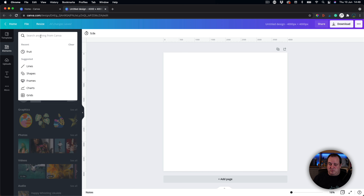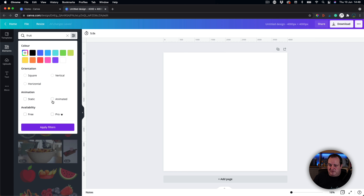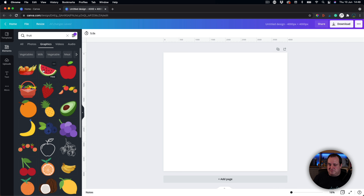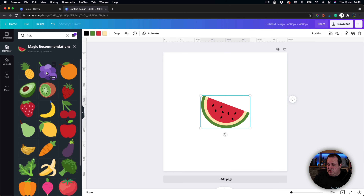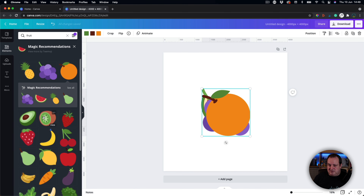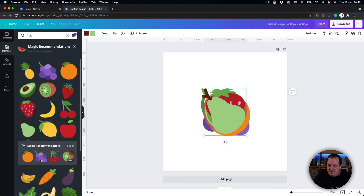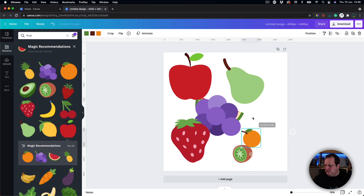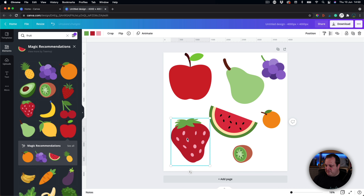It's up to you what you want to put on your repeating pattern — I'm going to go with fruit. We're going to come over here and filter to the free elements, then go over to graphics. We'll use the magic recommendations to get a similar look and feel, and just throw in some of these strawberries and other fruit elements. I'm dragging these out so I can see what elements I've got to play with.